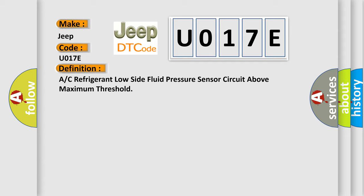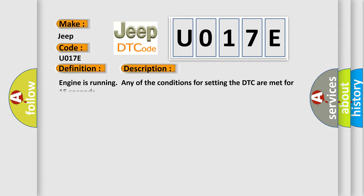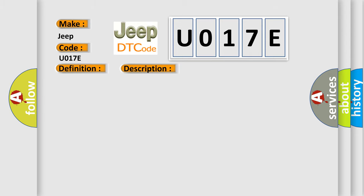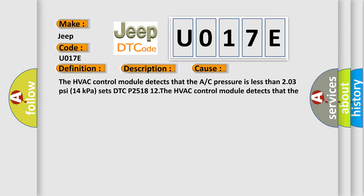And now this is a short description of this DTC code. Engine is running, any of the conditions for setting the DTC are met for 15 seconds. This diagnostic error occurs most often in these cases: The HVAC control module detects that the A/C pressure is less than 203 psi (14 kPa) sets DTC P2518 12. The HVAC control module detects that the A/C pressure is more than 1015 psi (700 kPa) sets DTC P2518 11.